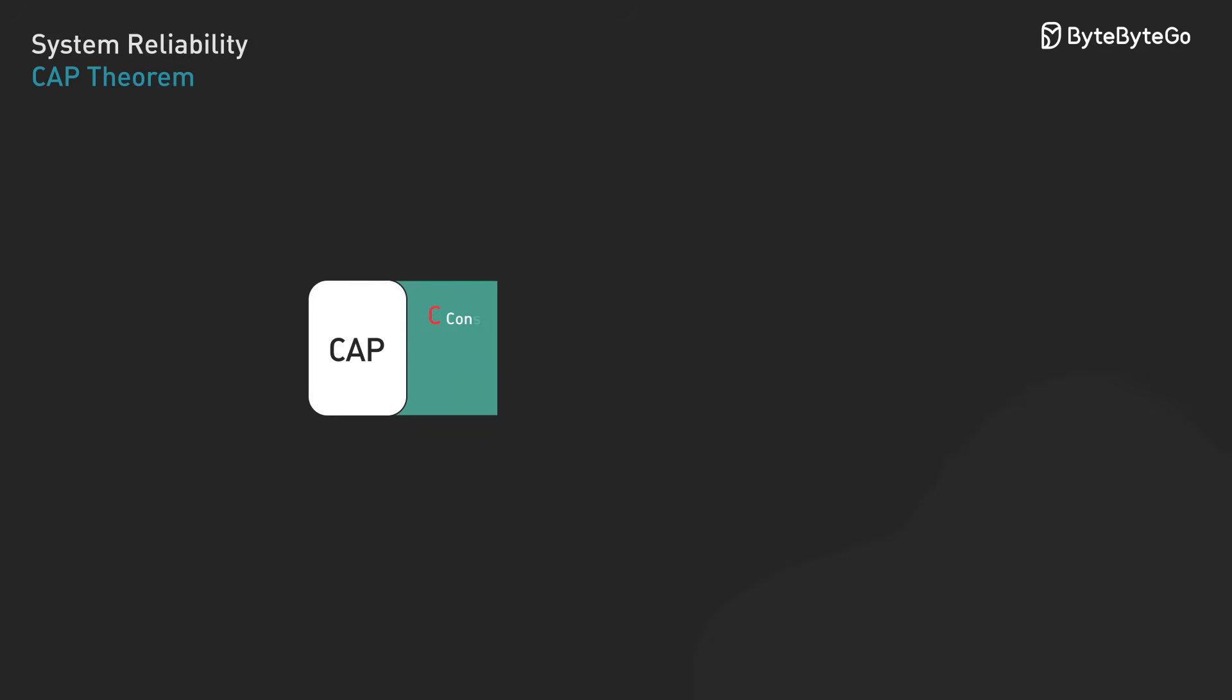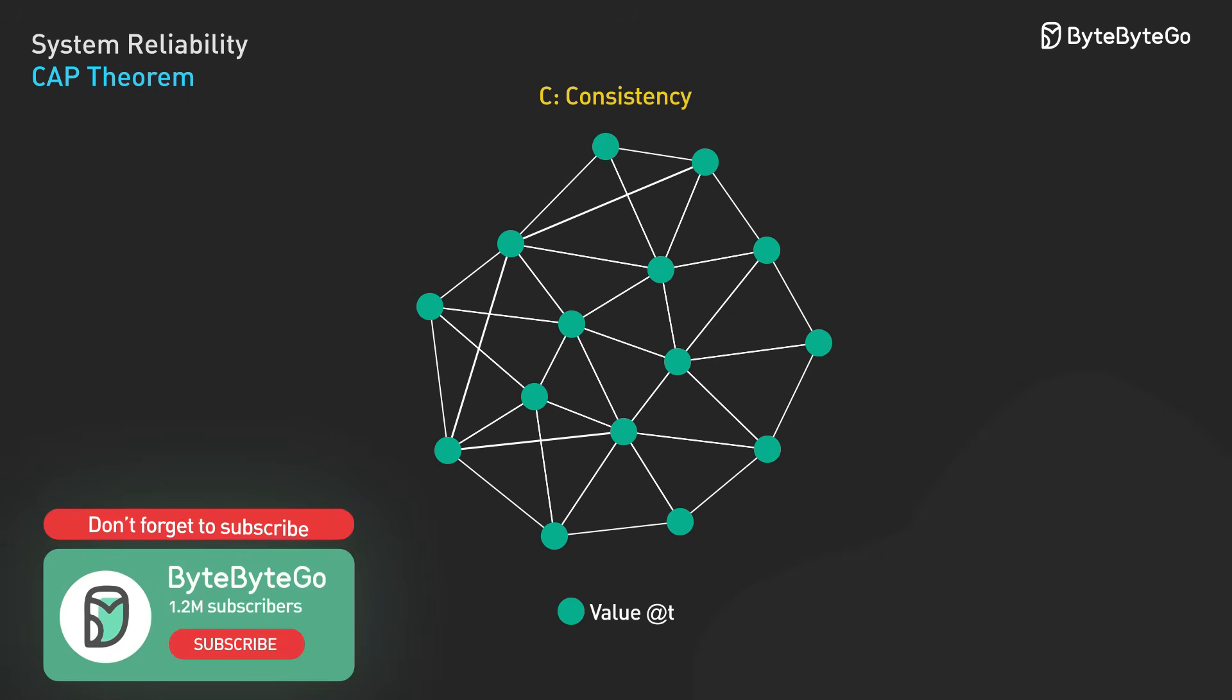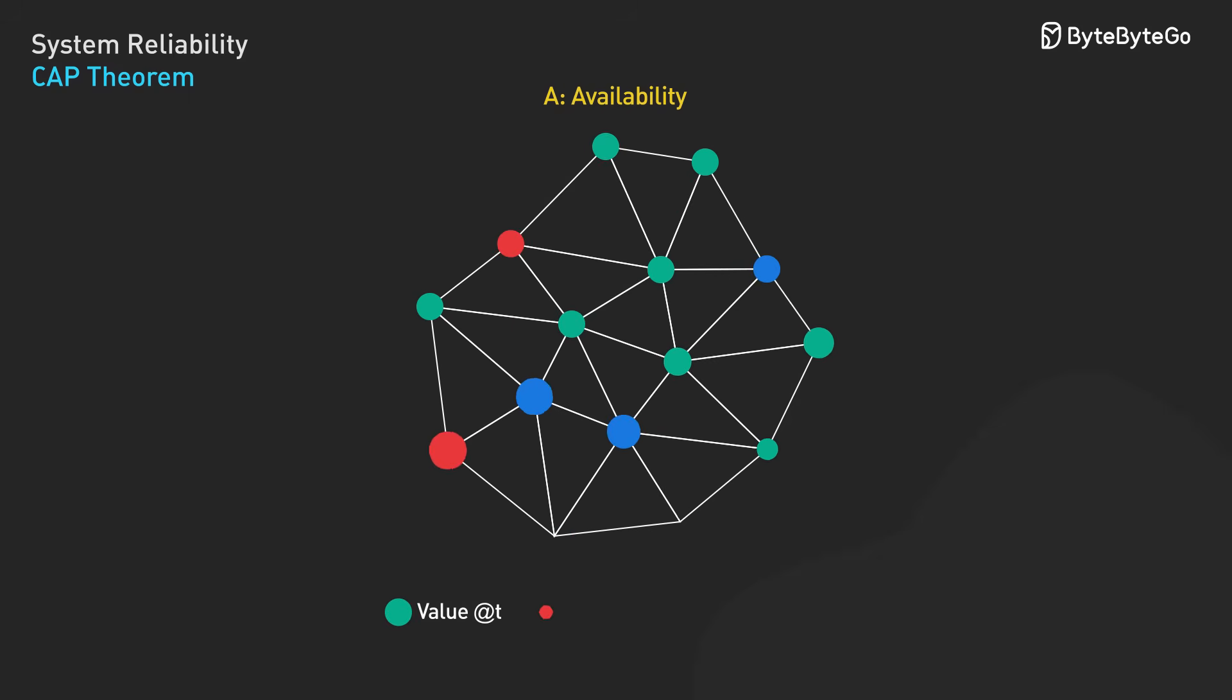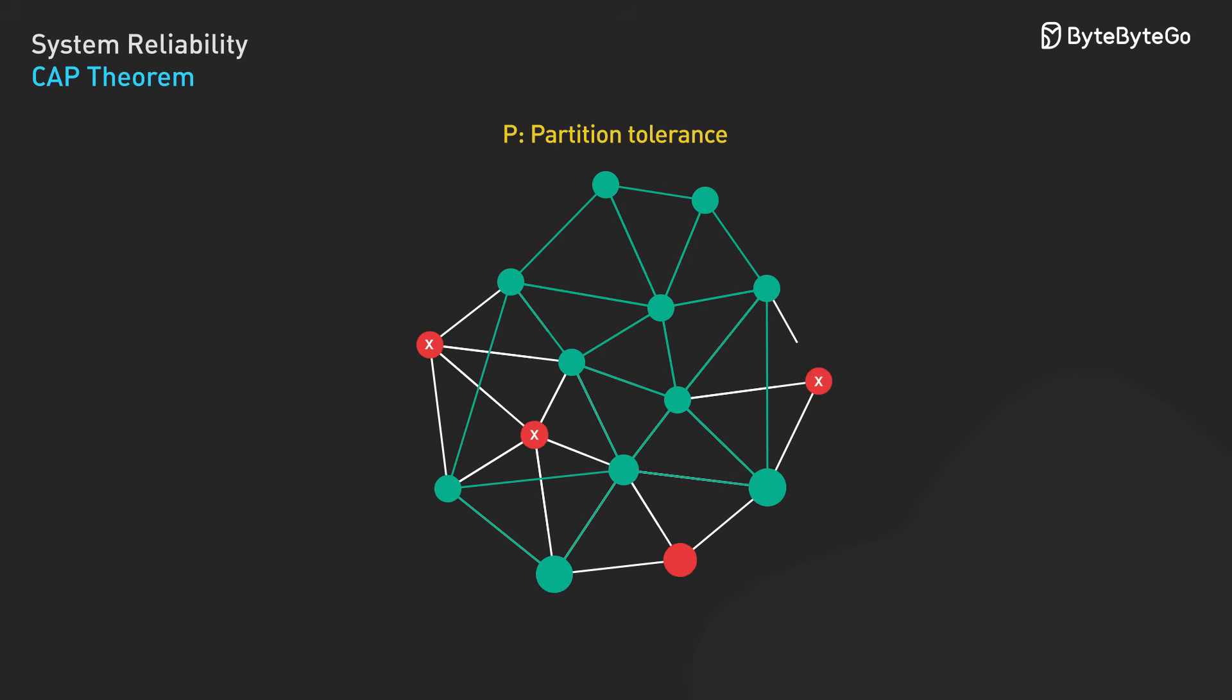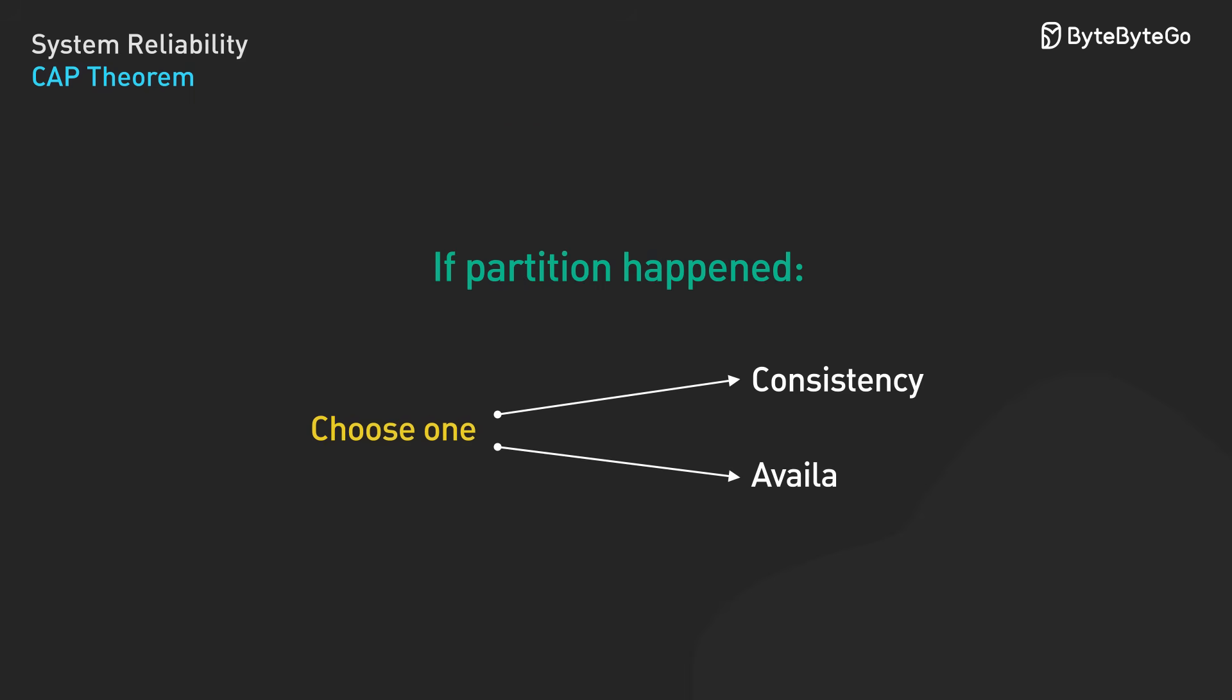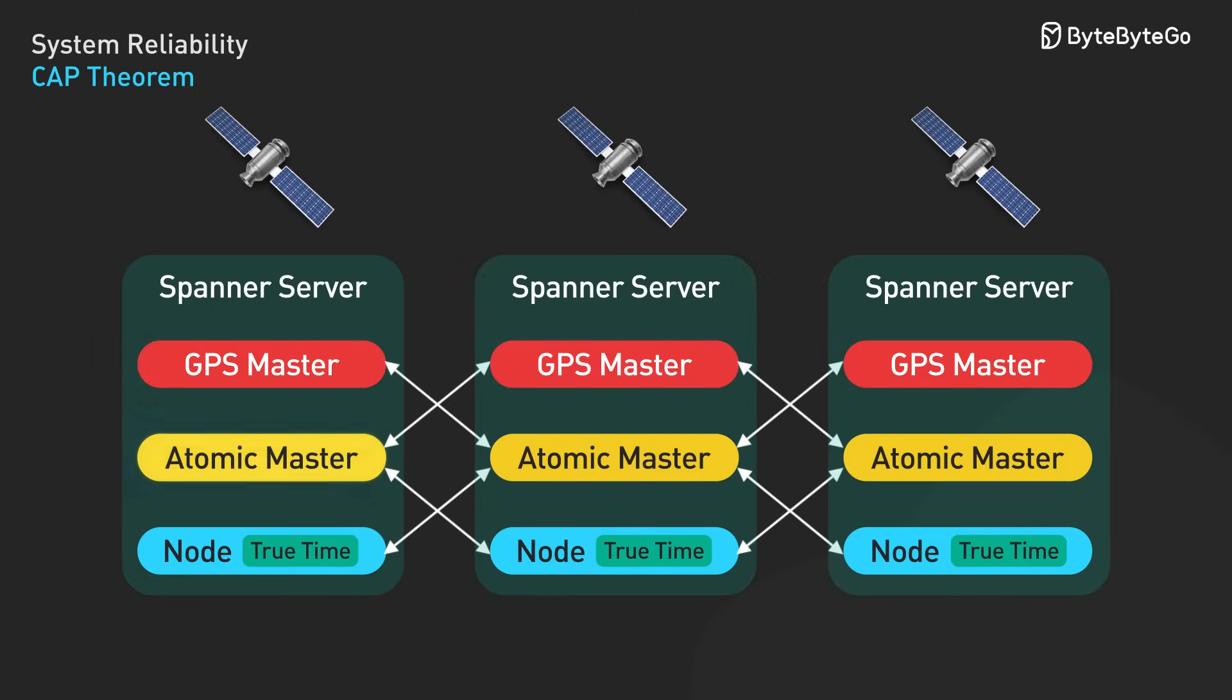The CAP theorem establishes a fundamental constraint. Distributed systems can provide at most two of these three guarantees simultaneously: Consistency - all nodes see the same data at the same time. Availability - every request to a non-failing node receives a response. Partition tolerance - the system continues operating despite network failures. Since network partitions are unavoidable in distributed systems, you're really choosing between consistency and availability during partition events. Let's look at how real systems make these choices.